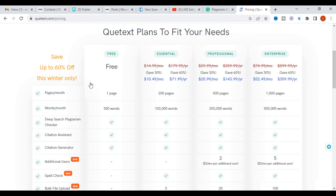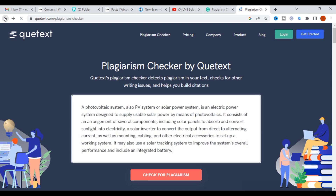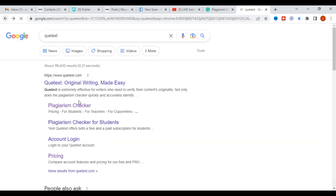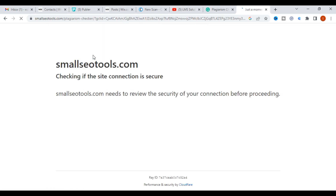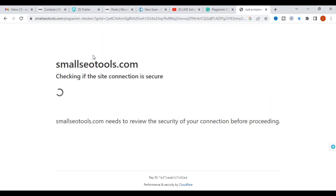Quetext's pricing plan allows you to use it for free up to 500 words. After that, you have to pay. So up to 500 words you can check for free — this is also an important tool.